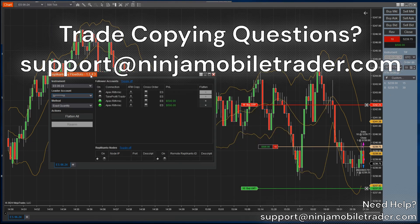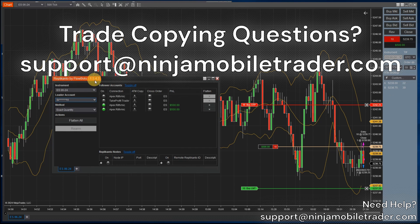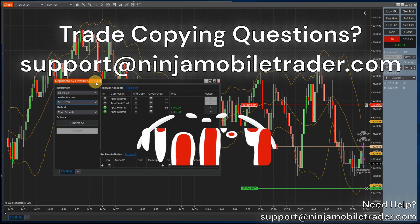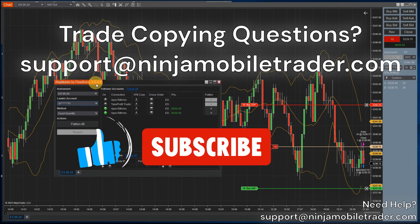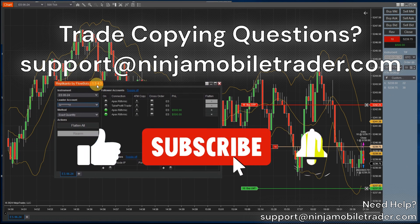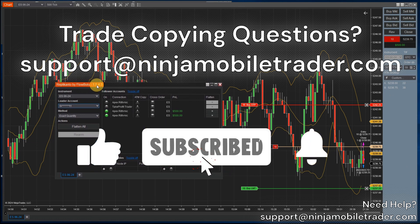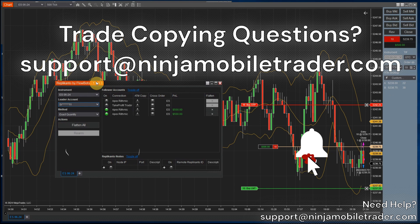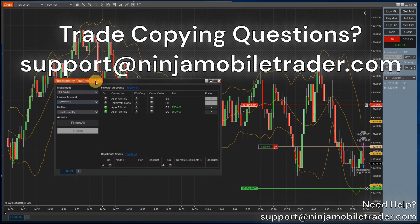If you have any questions, please feel free to email support at NinjaMobileTrader.com and we'll be happy to help with your trade copying setups. Please like and subscribe to our channel for more NinjaTrader videos, and let us know in the comments if you have any questions or suggestions on topics for the next videos.